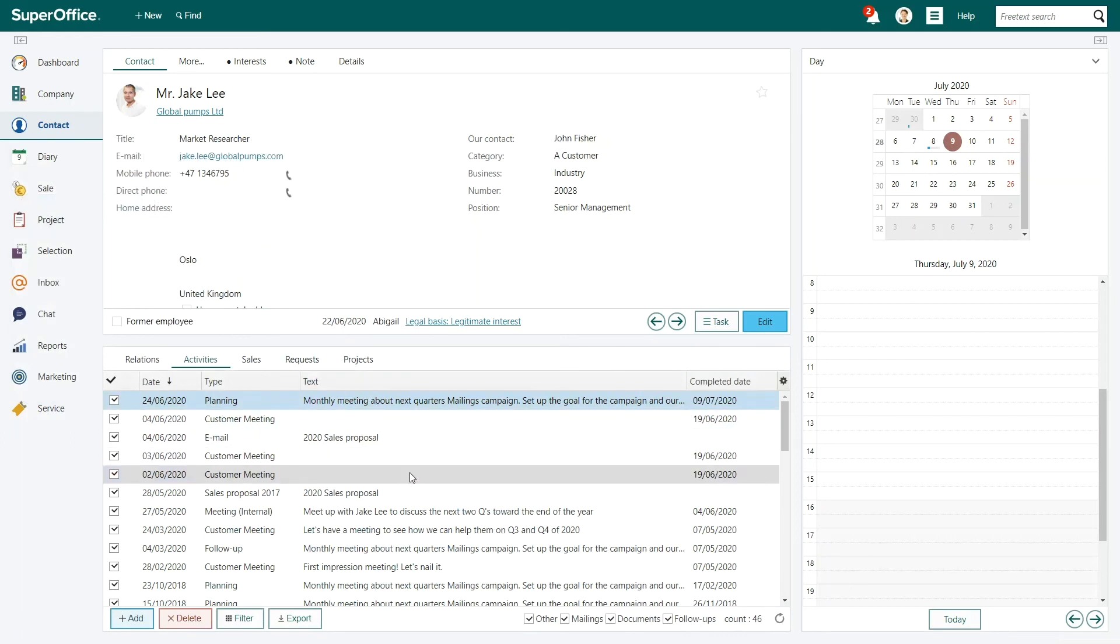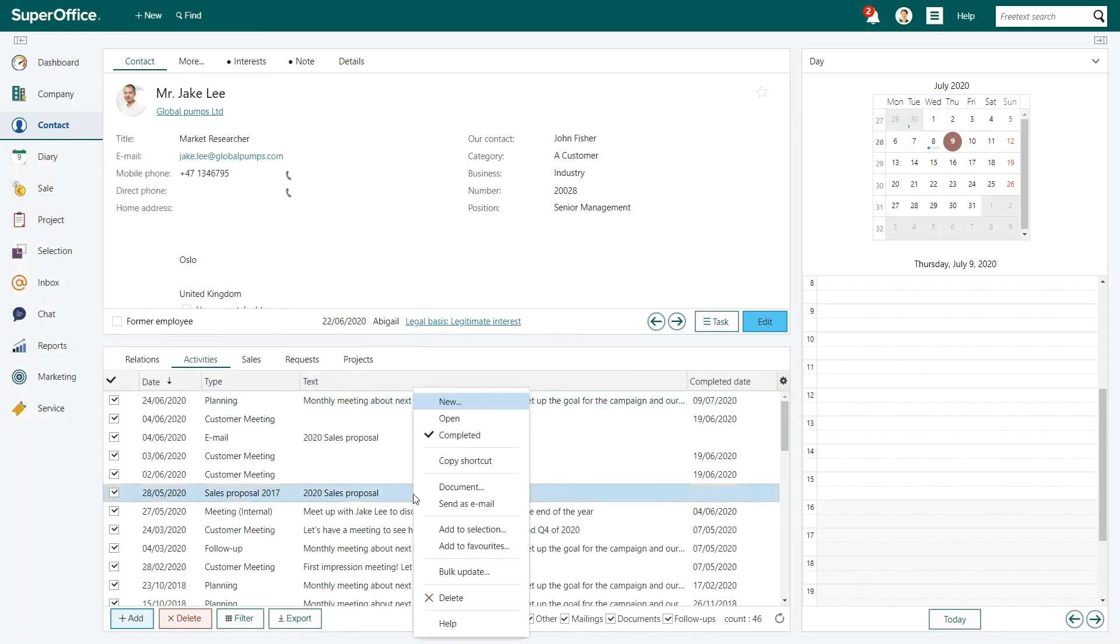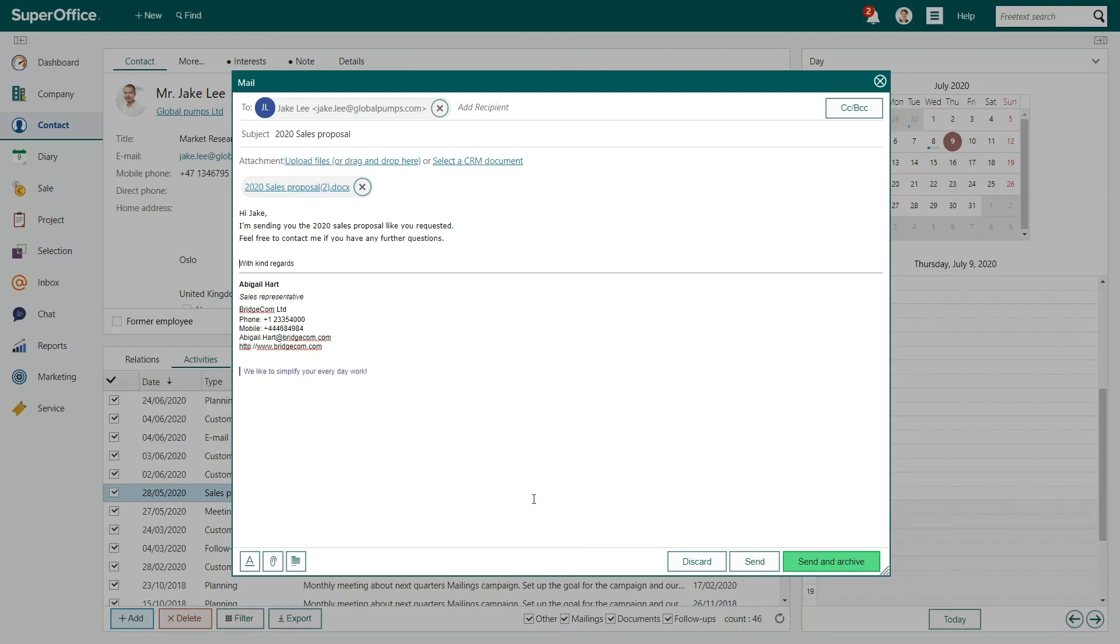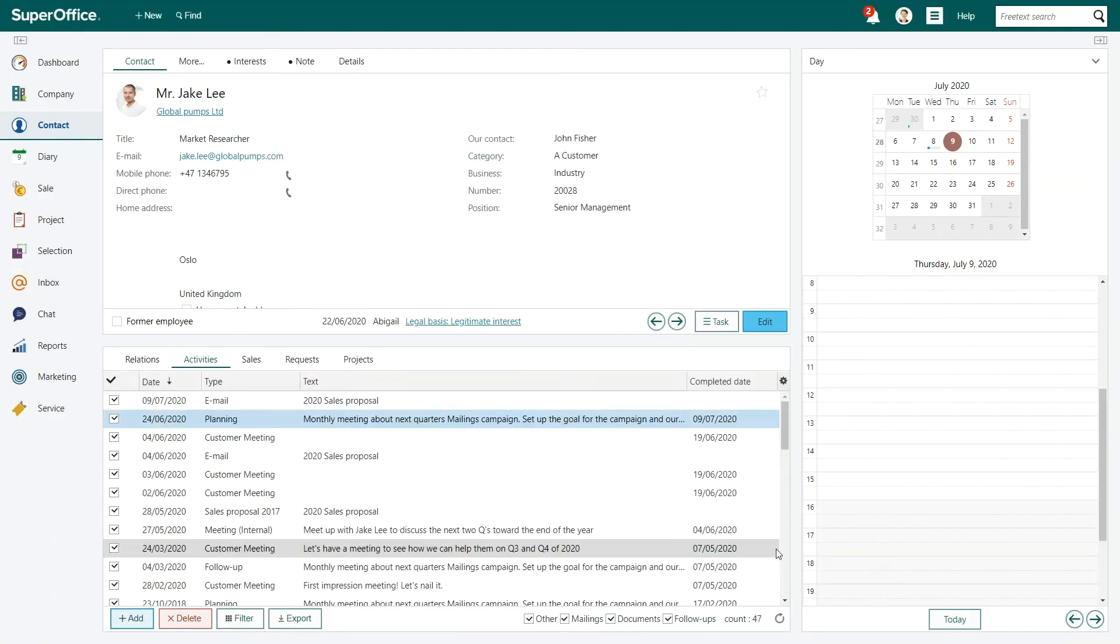Since Jane is out of the office at the moment, Abigail checks all the latest correspondence with Jake and quickly finds what he wants and sends it to him.